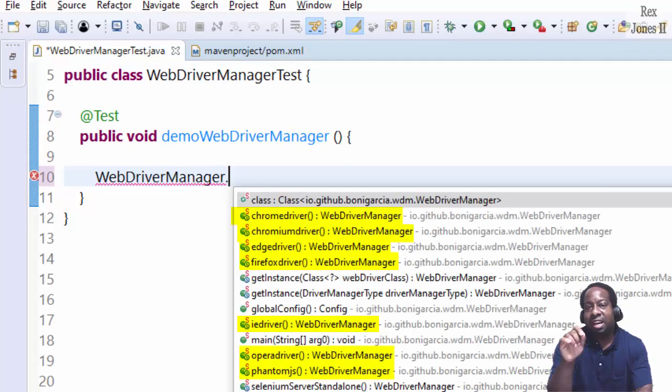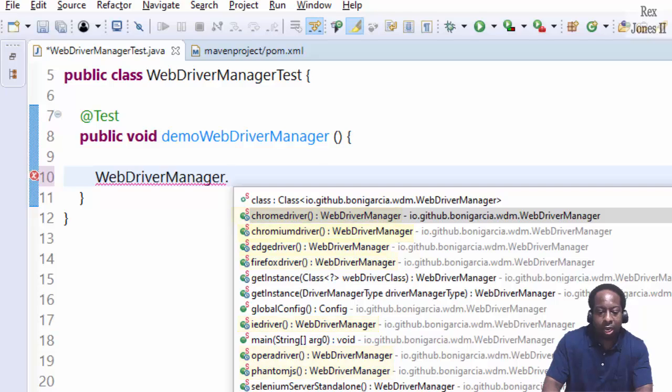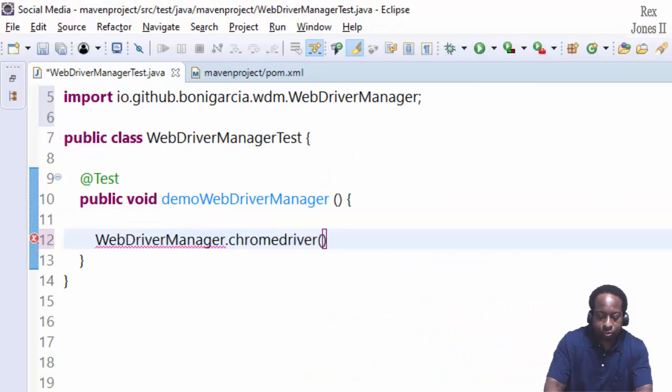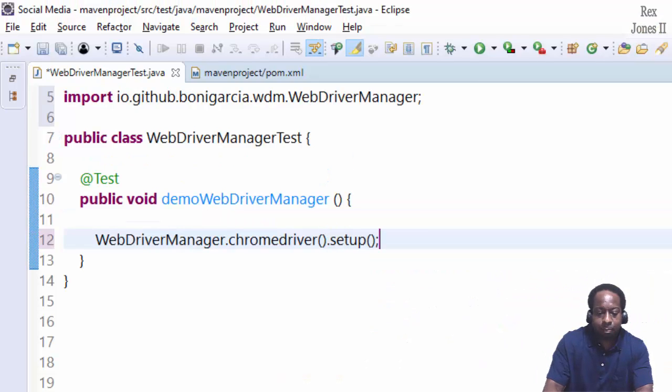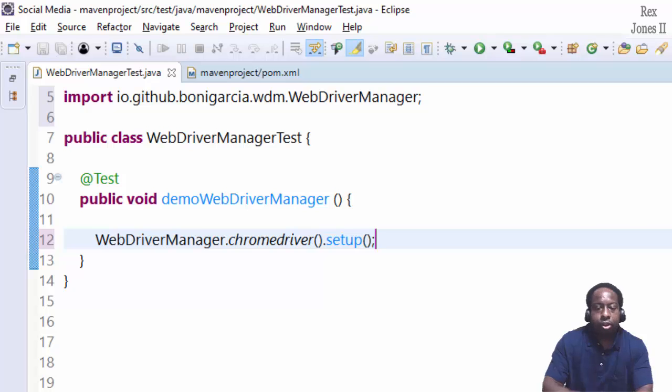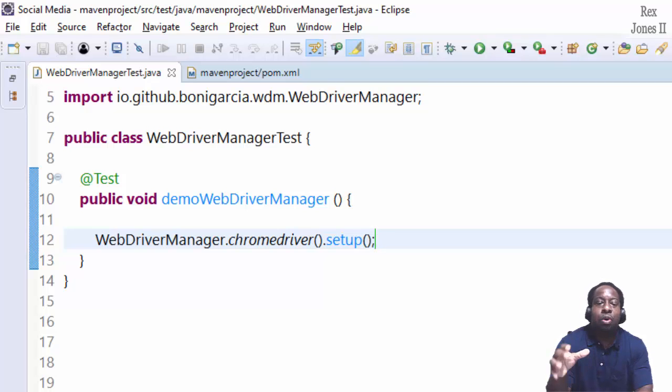WebDriverManager dot, and we see different drivers. Let's select ChromeDriver then setup.